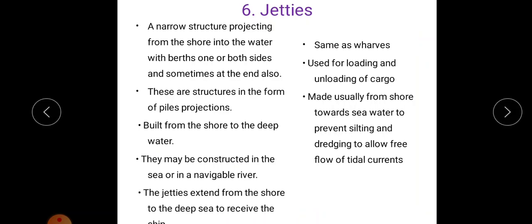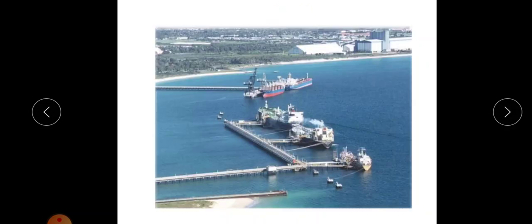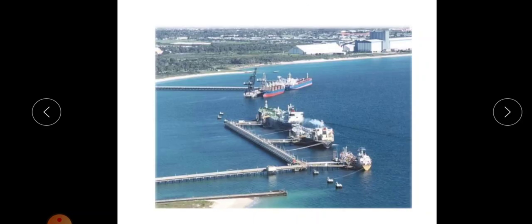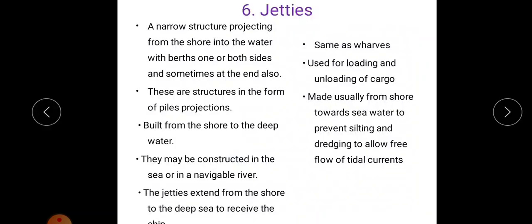Jetties extend from the shore to the deep sea to receive ships. It is somewhat similar to wharves and is used for loading and unloading of cargo. It is made usually from shore towards the sea to prevent silting and dredging, and to allow free flow of tidal currents.